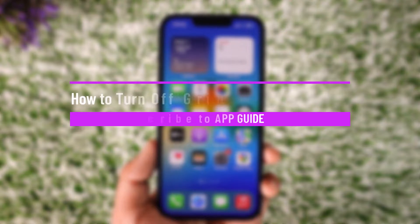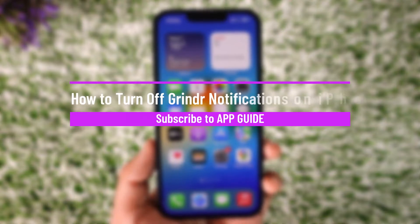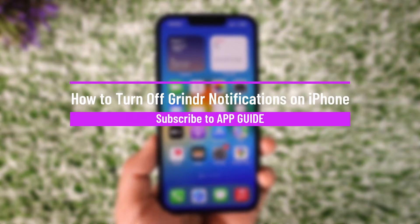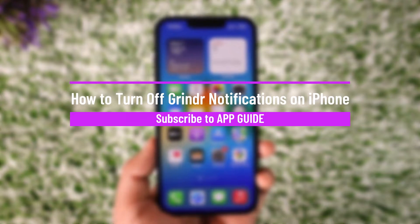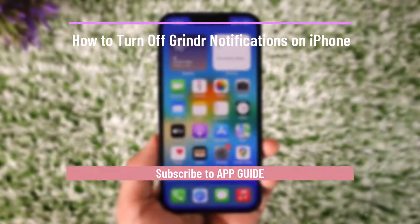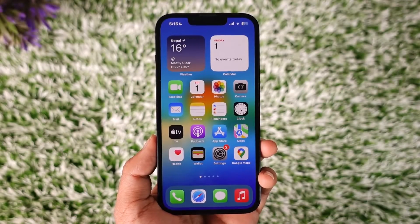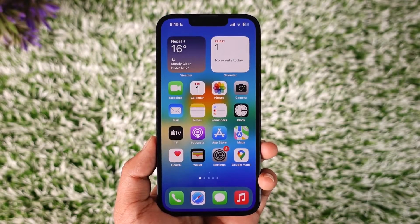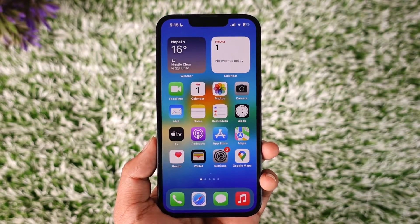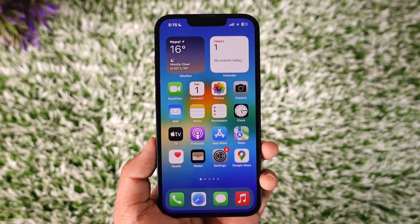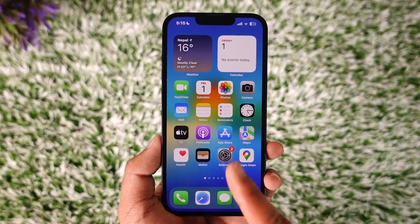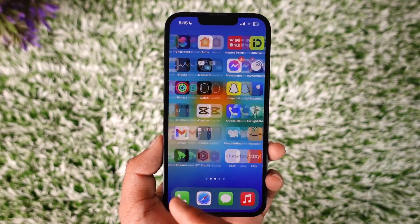How to turn off Grindr notifications. Hey everybody, welcome back to our channel. In today's video I will guide you on how you can turn off Grindr notifications on iPhone, so make sure to watch the video till the end.